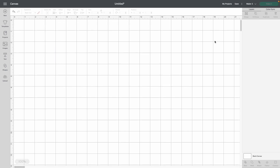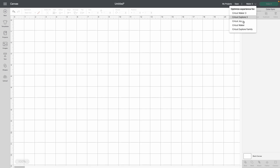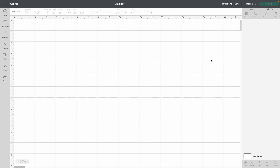With Cricut Design Space, you are able to save your projects for later and access your projects right here. You can also change your machine right up at the top — say for example, today we are using the Cricut Maker 3. So let's go ahead and make a project.